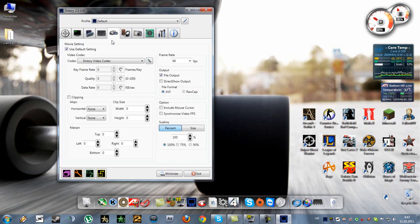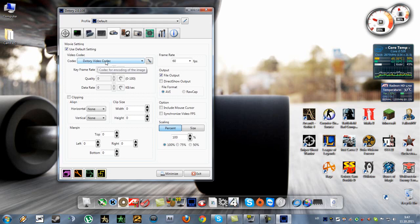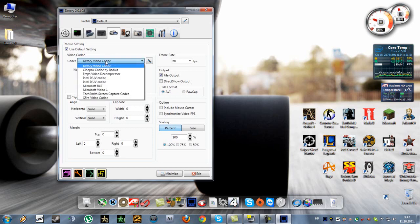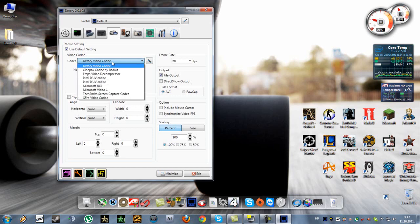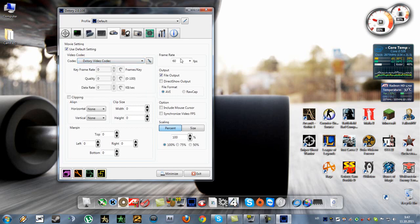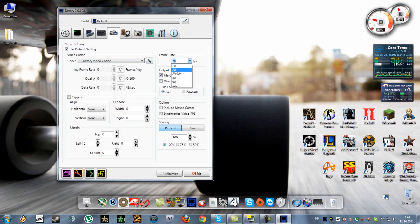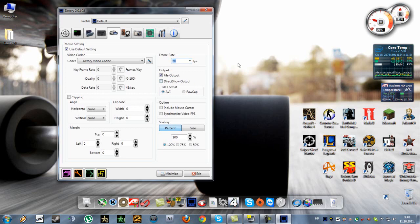Now here, this is the codec that this program uses to record in-game. By default it's set to the DxTory video codec. Here, frame rate, you can choose 10, 20, 29.97, 30, 60. I always use 60.